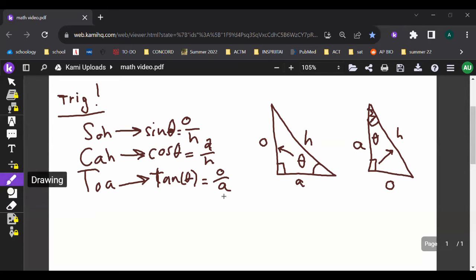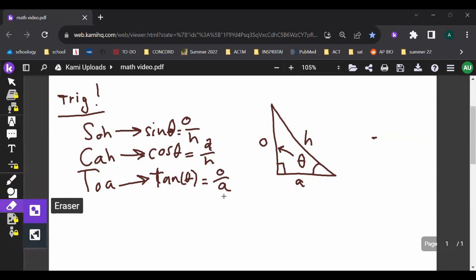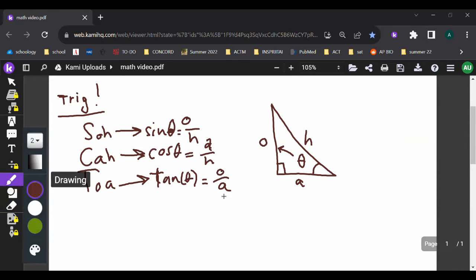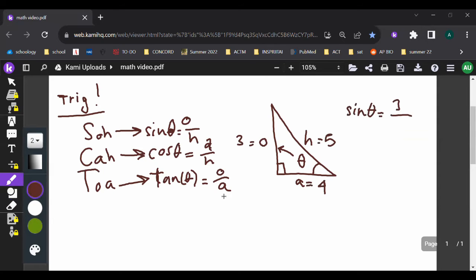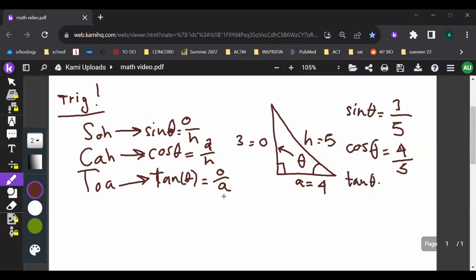Those are the ratios. So if I was asked for sine of theta, and the sides are equal to 3, 4, and 5 — sine of theta is 3 over 5. Cosine of theta is 4 over 5. Tangent of theta is 3 over 4.